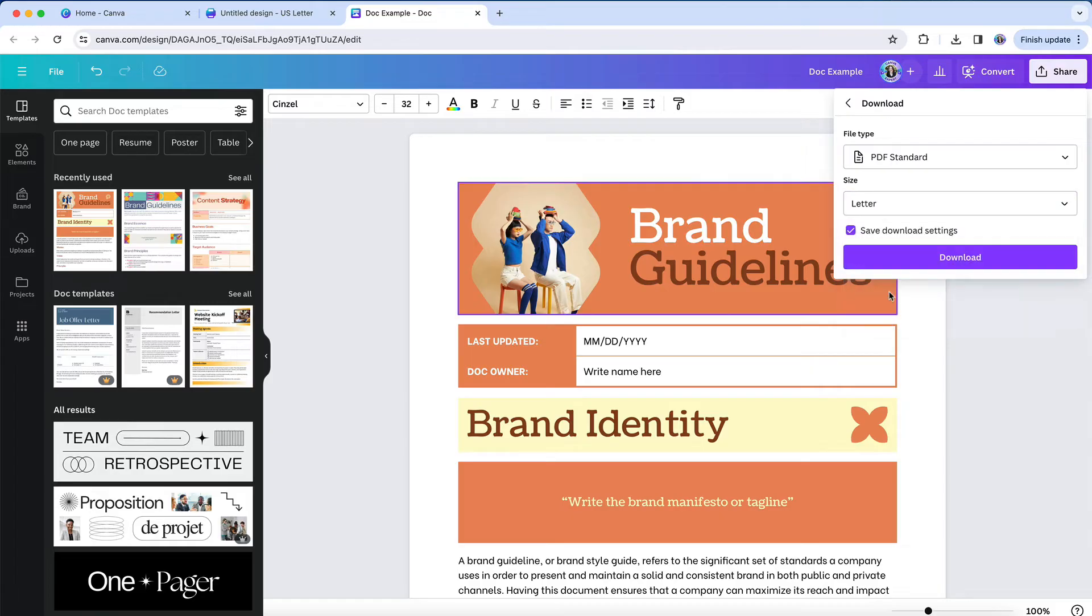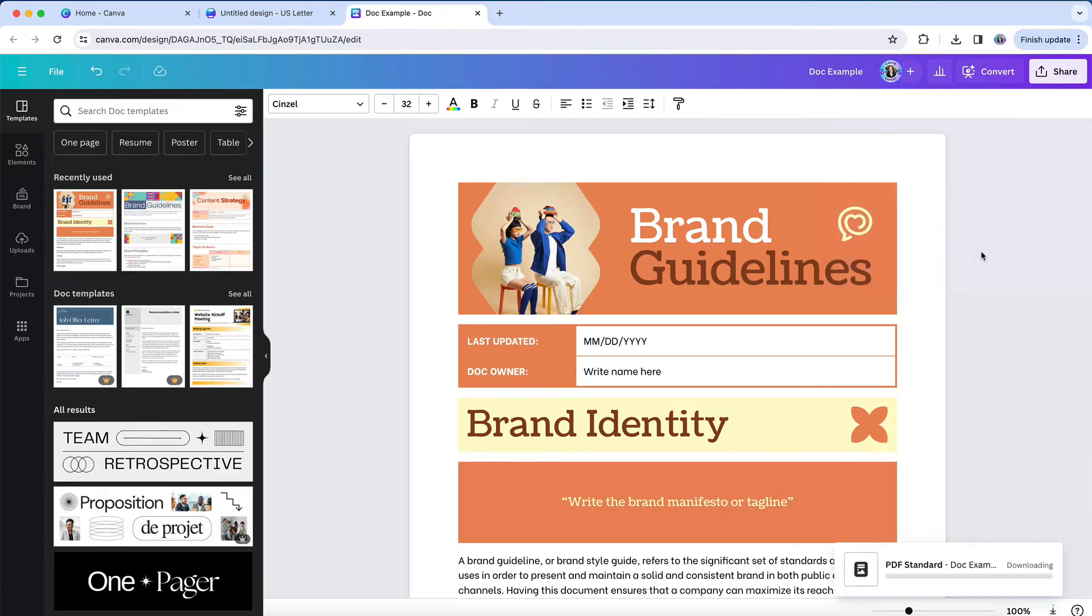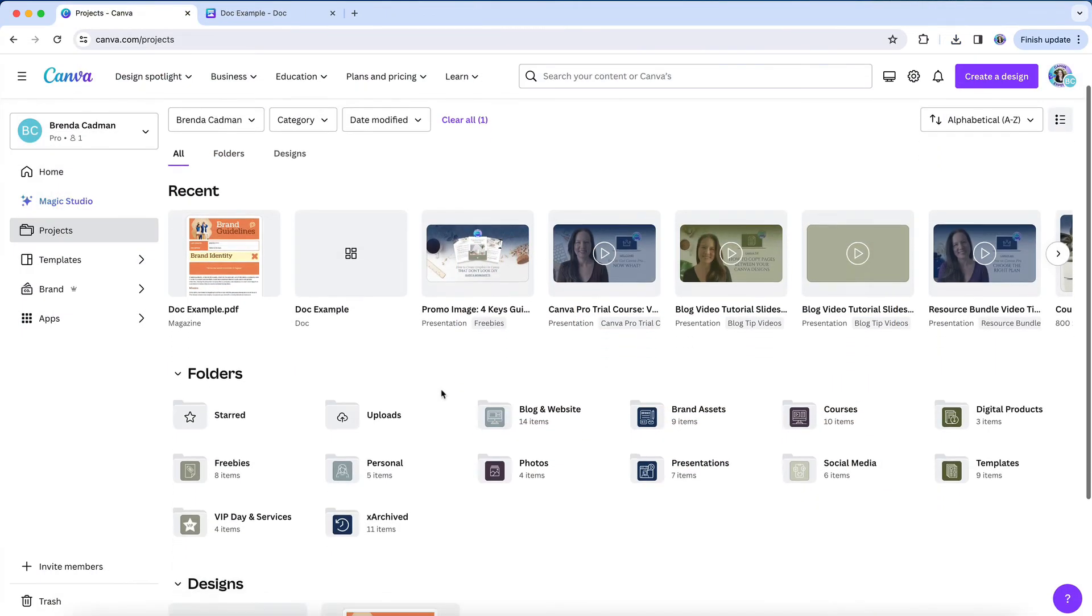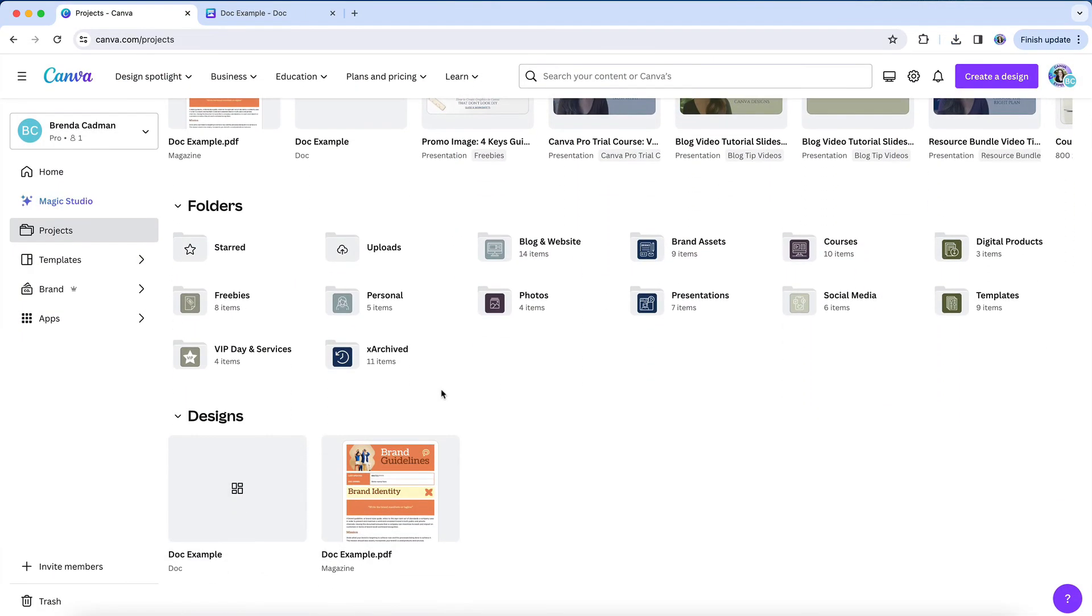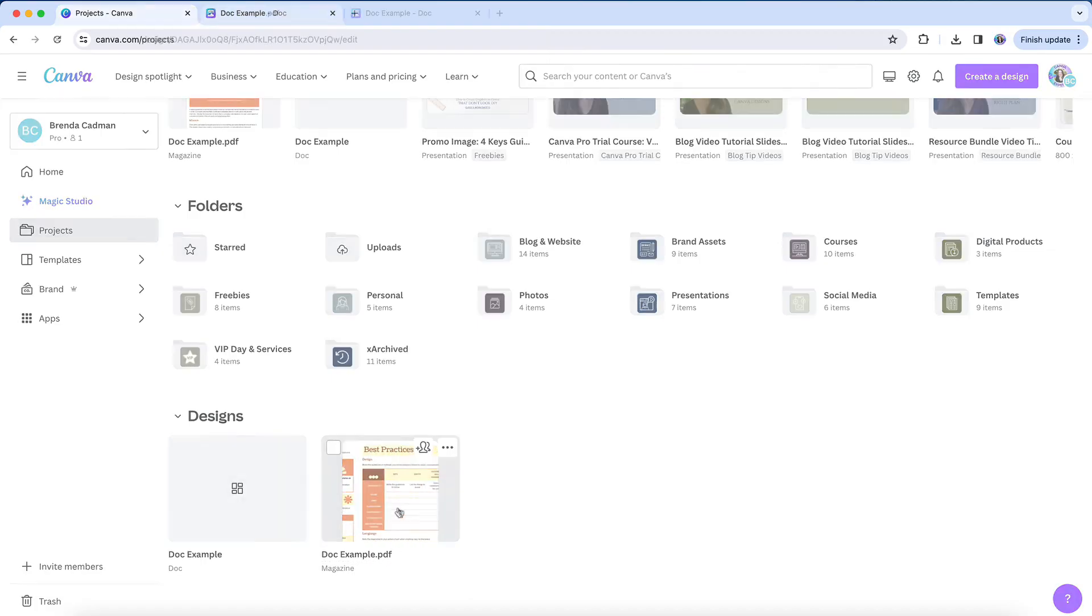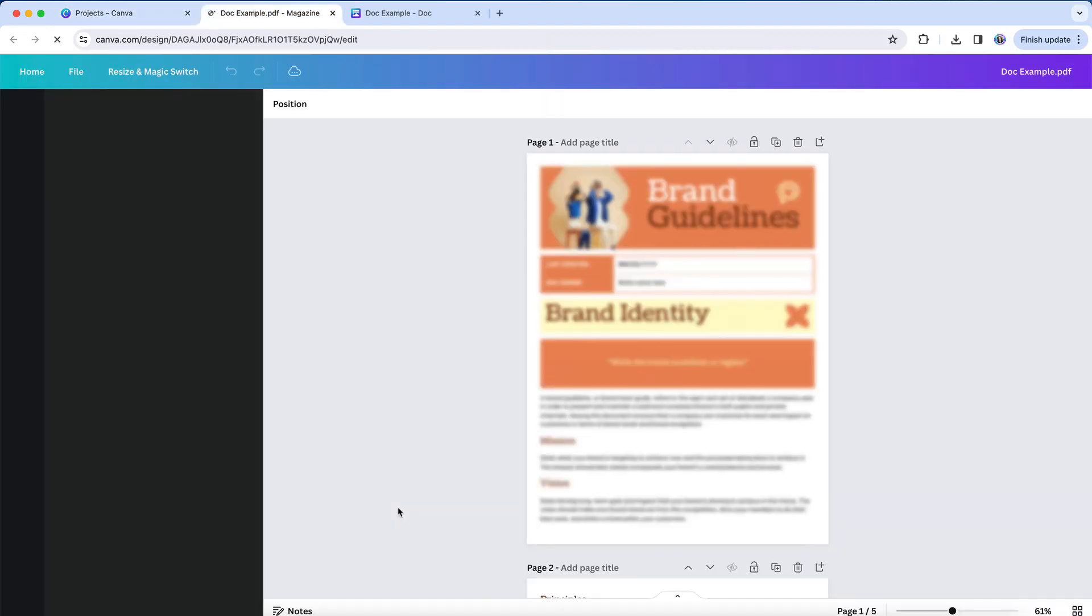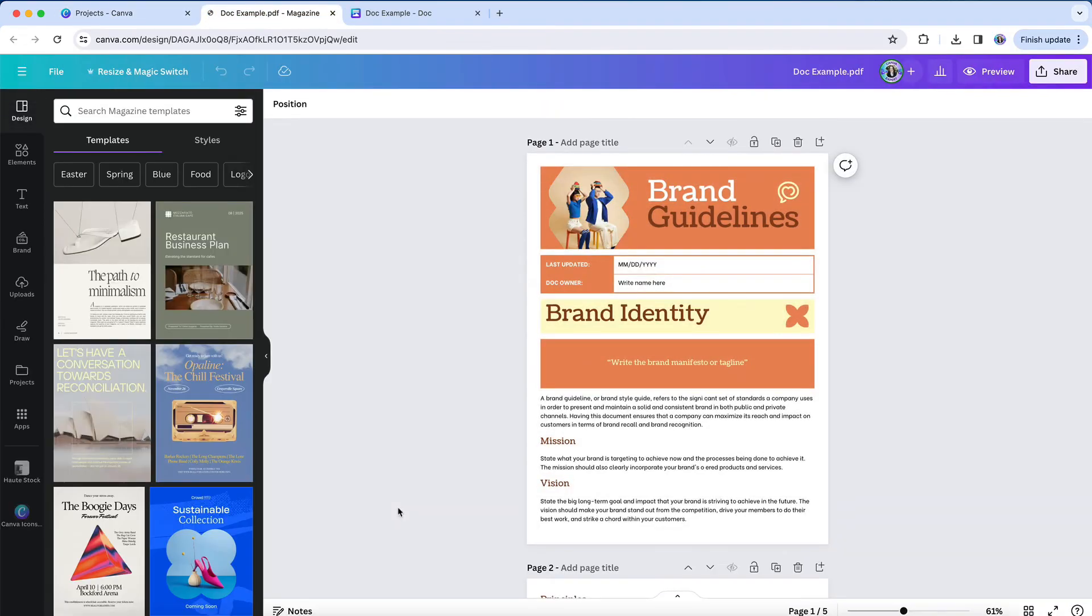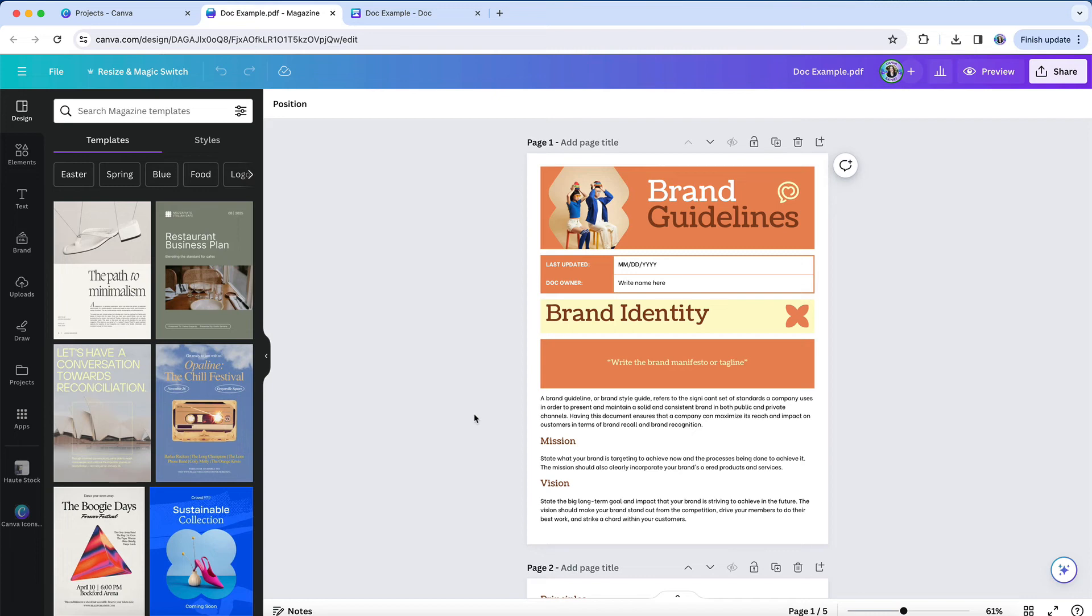So what I would recommend if you don't want to start from scratch is to download your design as a PDF and then upload that PDF back into your Canva account so you have it as a starting point. When you open that PDF, you'll once again have all of the features available to you on a standard design, including the ability to resize and download in different file formats.